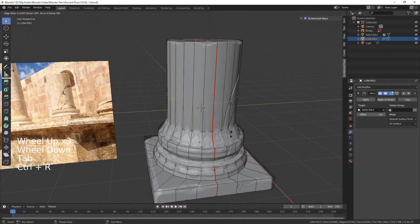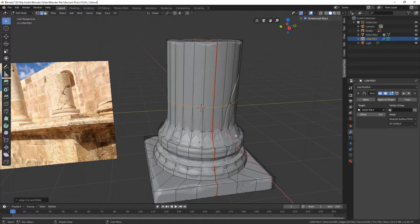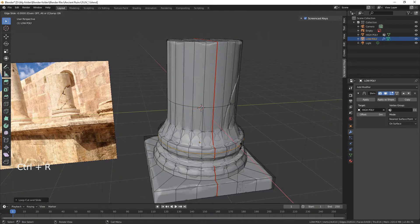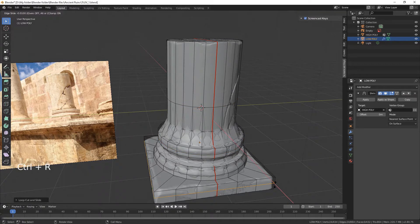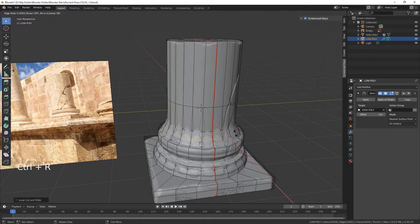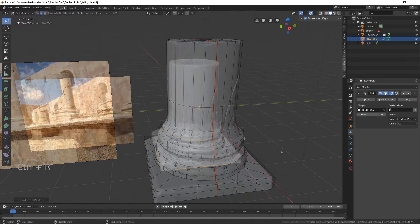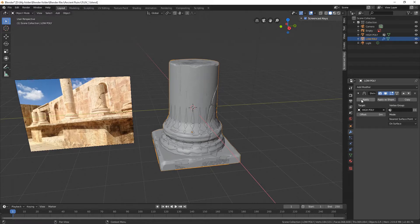Let's add some loop cuts to make a more accurate shape. When you are good with the result, hit apply.